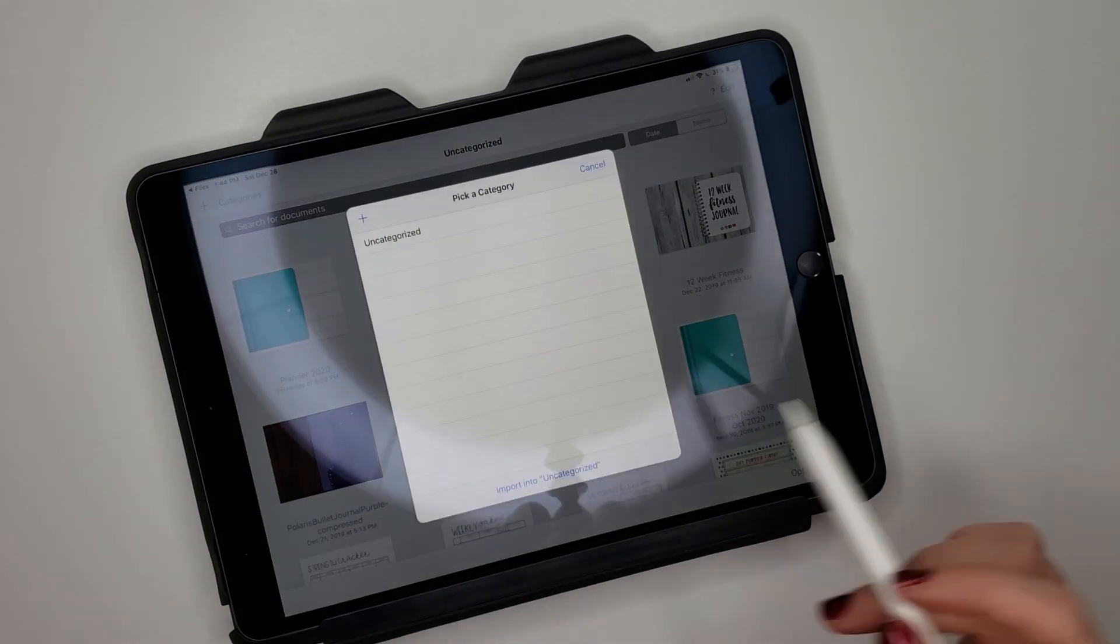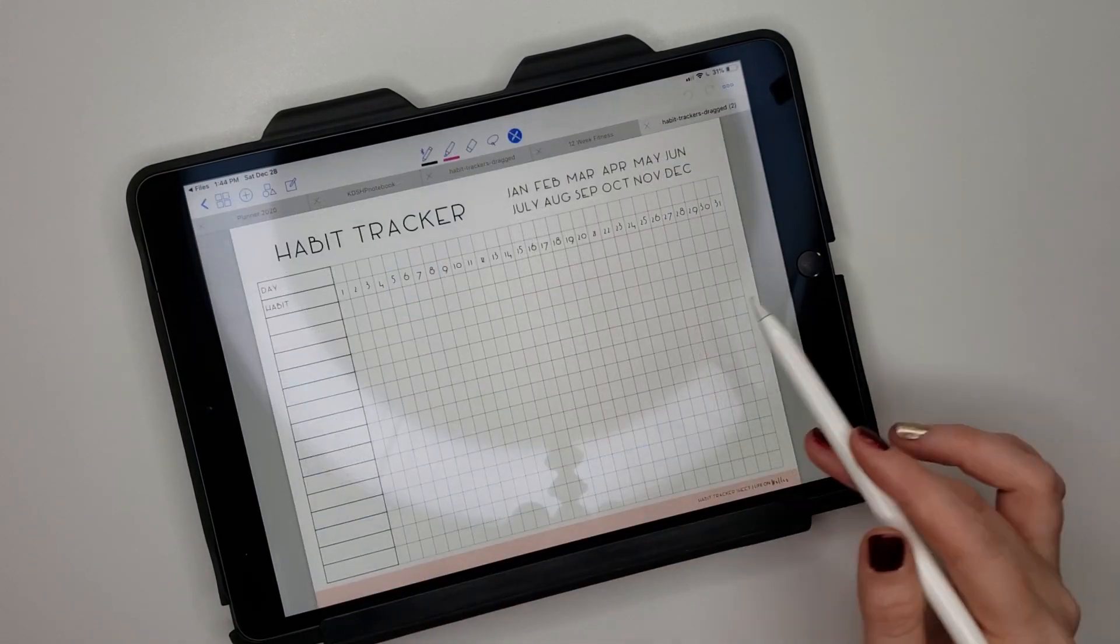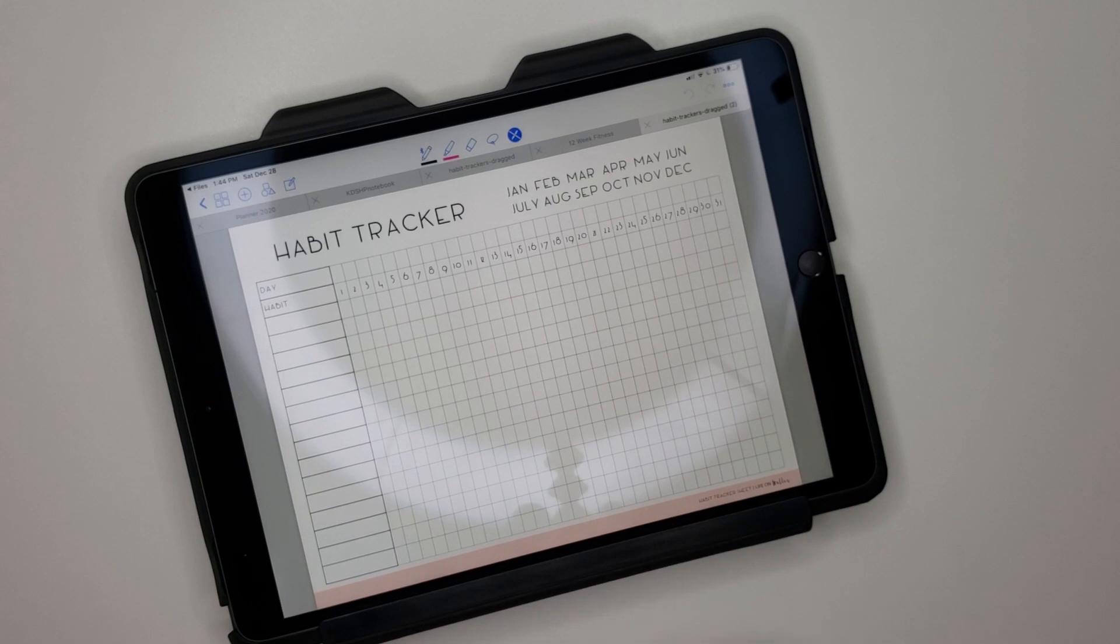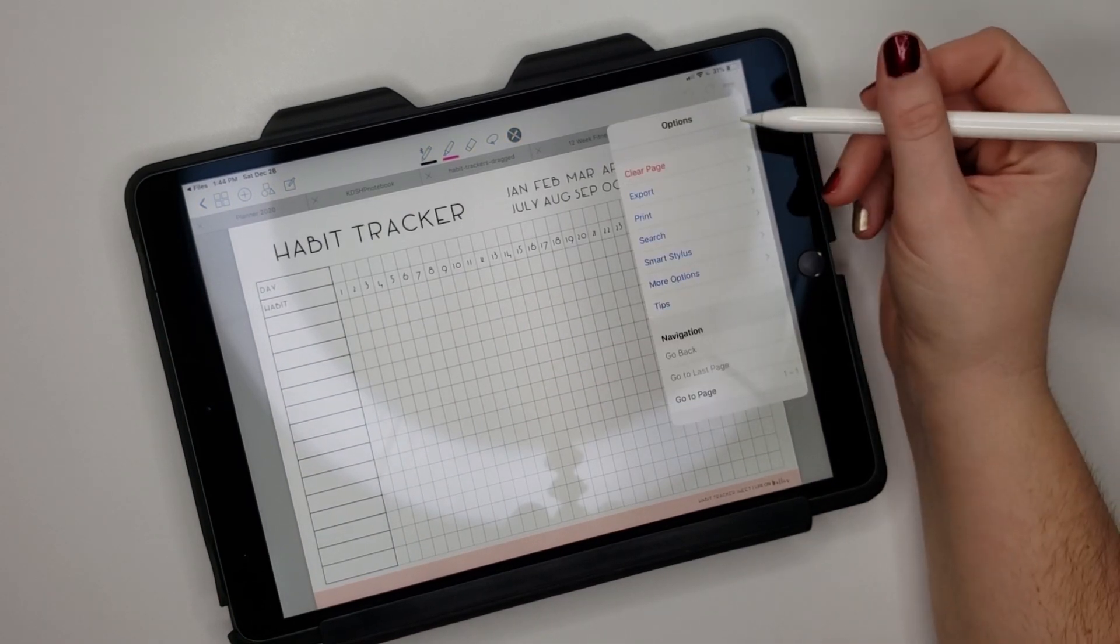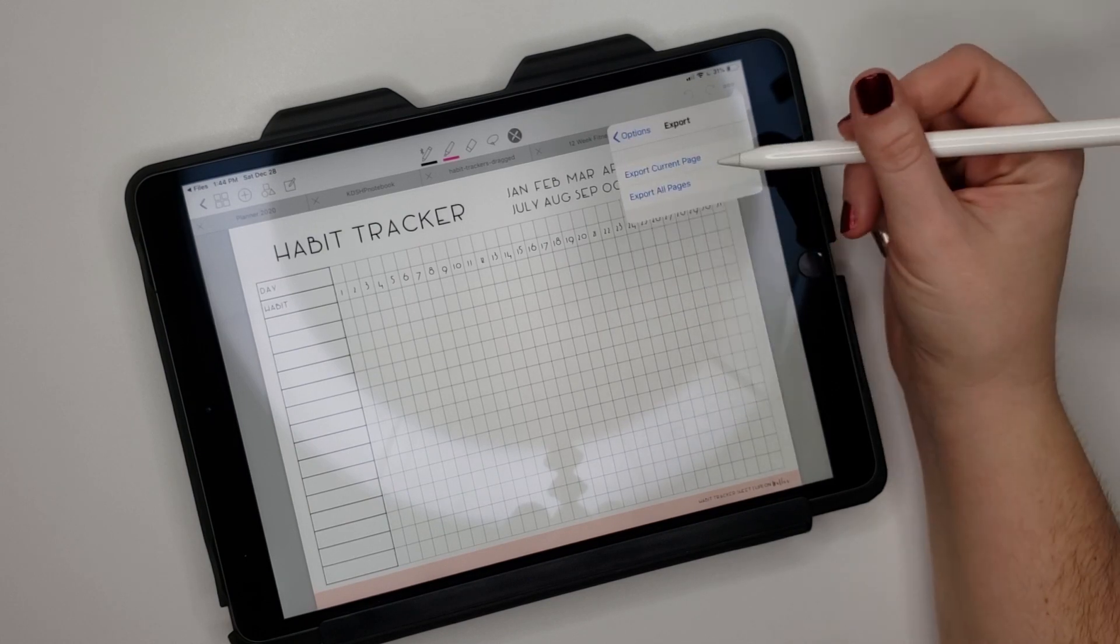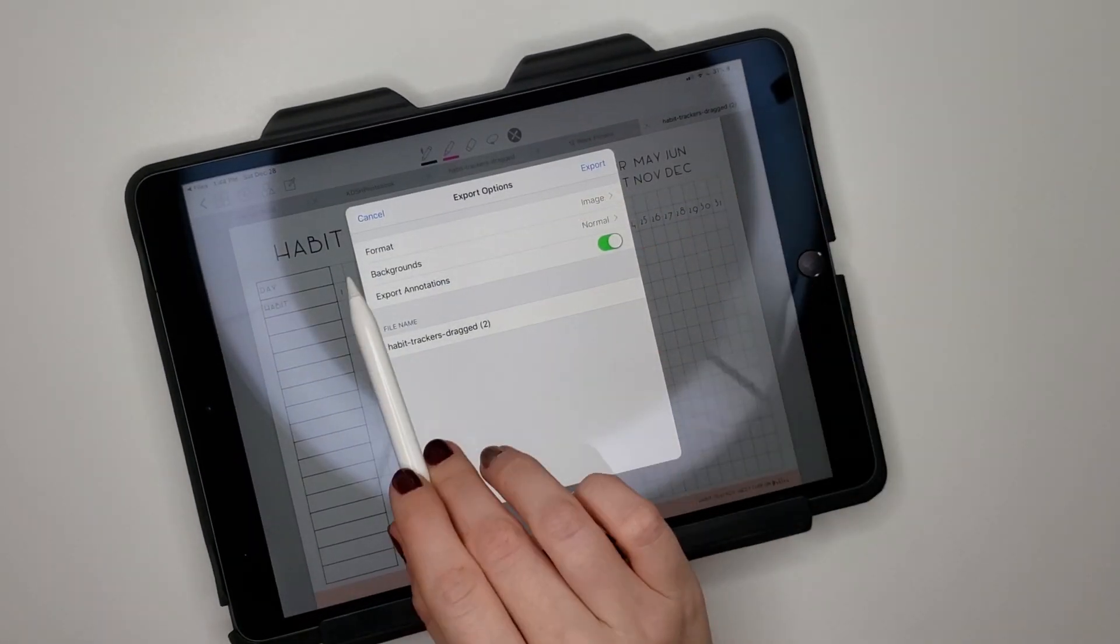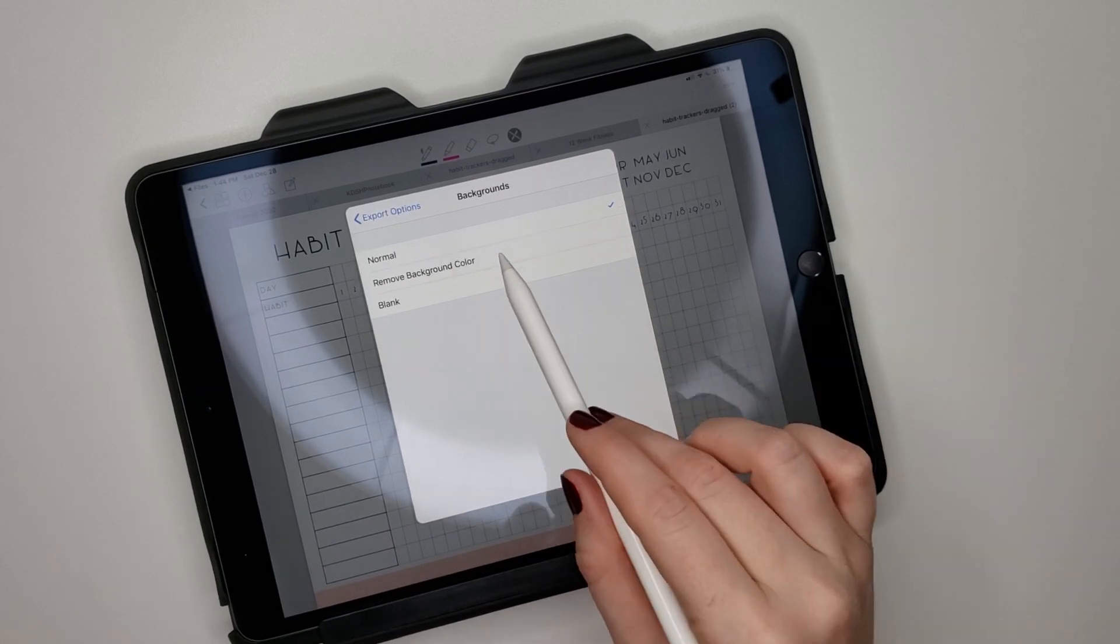Now since I could not figure out how to put a PDF into my digital planner, I went over here to options in GoodNotes, did export current page, and make sure your format is image.